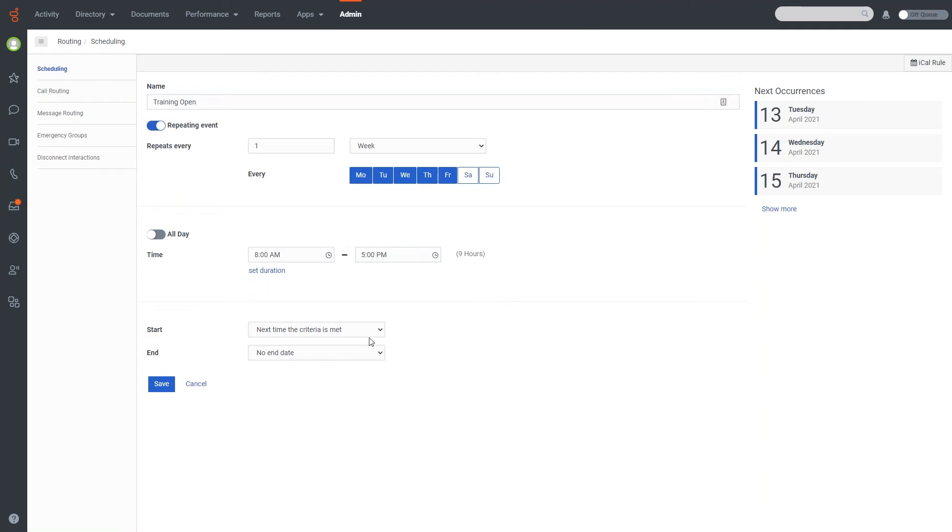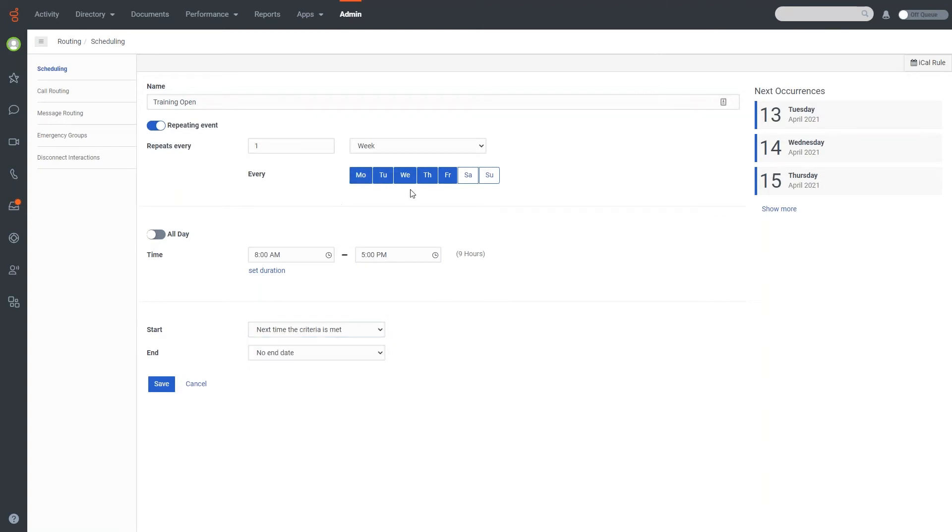And then you also have a start and end criteria for the schedule event. So you can just have it set for the next time the criteria is met. So in this particular case, for any schedule group that this was applied to, the next time it hit Monday, or any one of those days that are shaded in, this would take precedent. Or you can do it on a specific date as well.